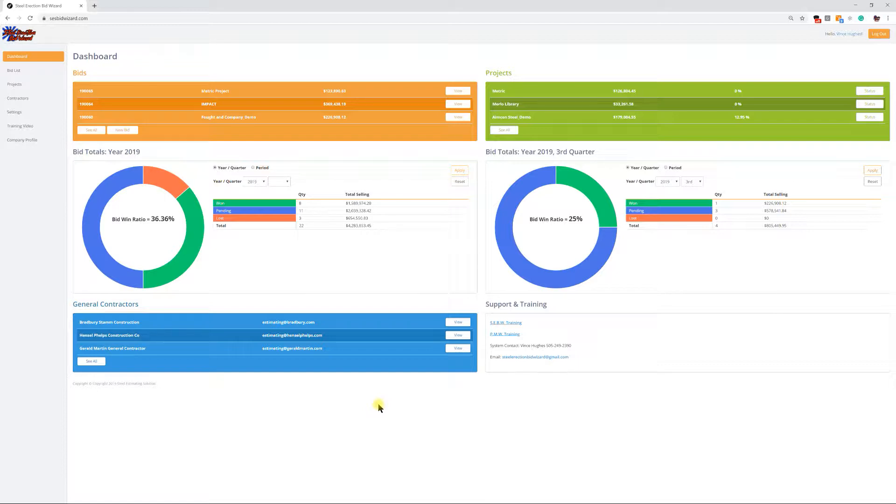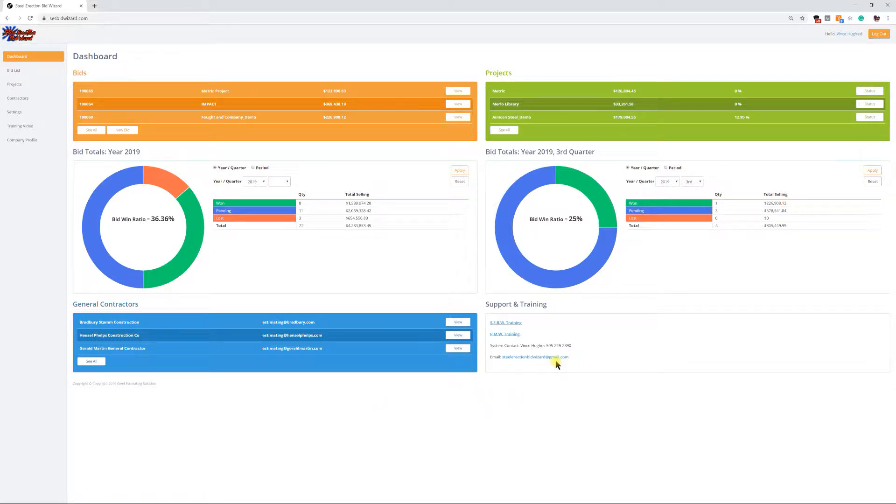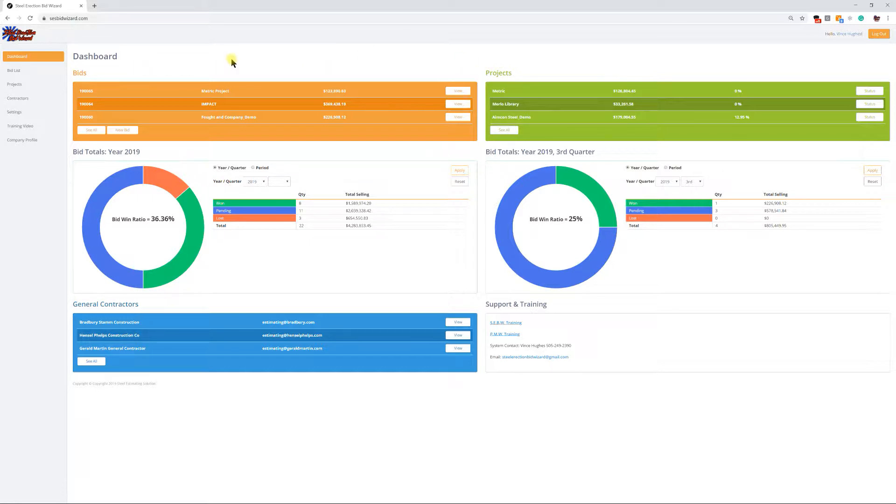We're converting the system into metric, so now the Steel Erection Bid Wizard will be in metric as well as imperial. For those users that are currently on the system, preferably the Canada users, I want to show you how to switch it from imperial to metric.